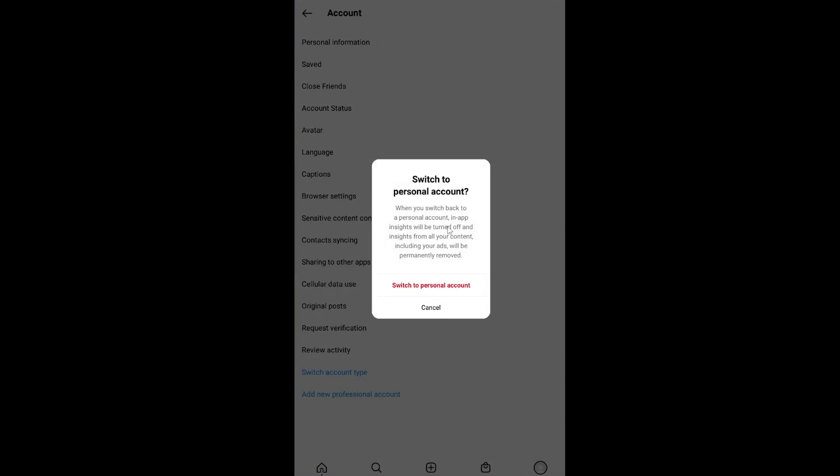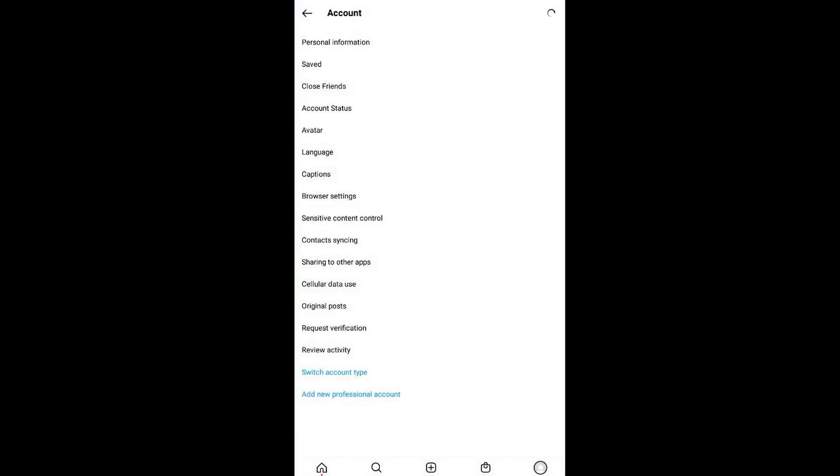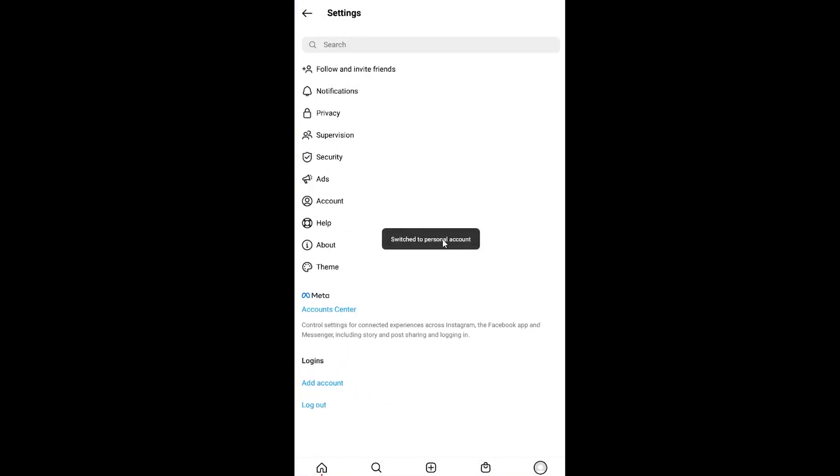It's just confirming—are you sure? Yes, we are. Click on it. Once you do that, wait for some time. Once this loading is over, my Instagram is going to be switched into a personal account, just like this.